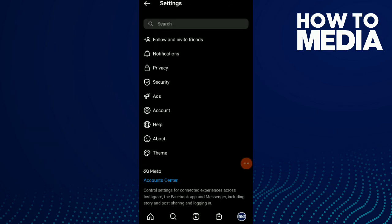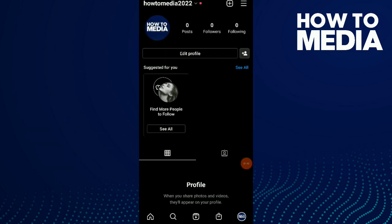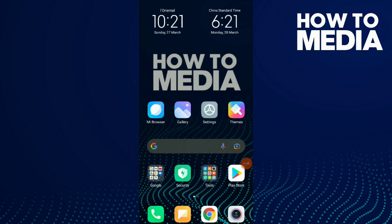So this is how you switch from a normal account to a professional account on Instagram. If you liked the video, don't forget to subscribe and like.